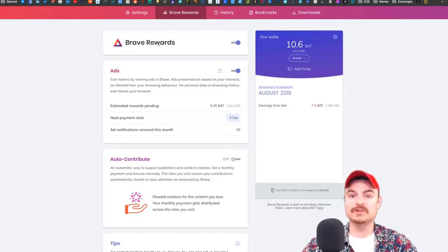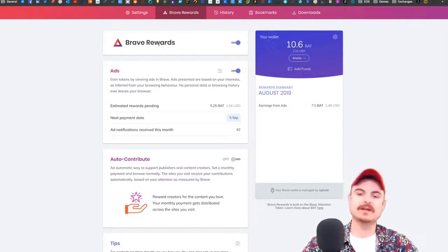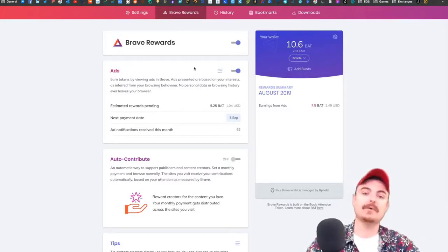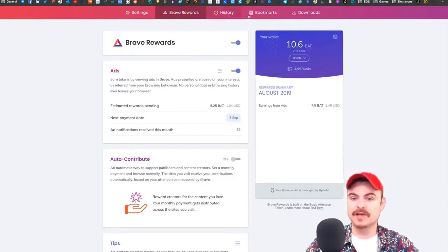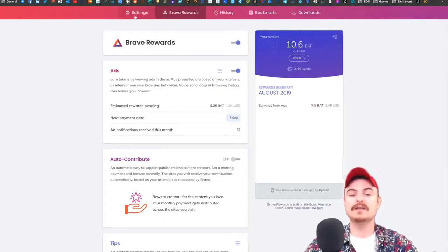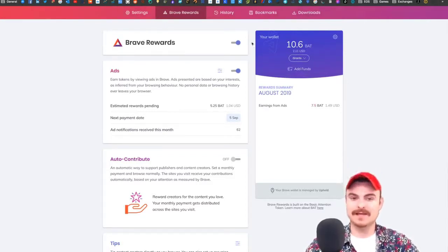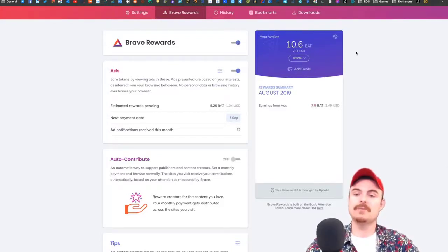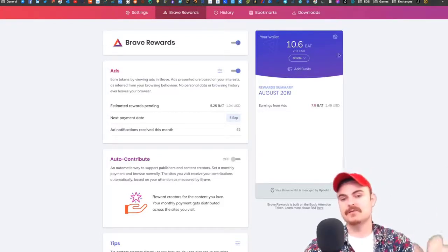You can also reward content creators. This is the tab—you have Brave Rewards with your history, bookmarks, downloads, and settings. You click yes to Brave Rewards.